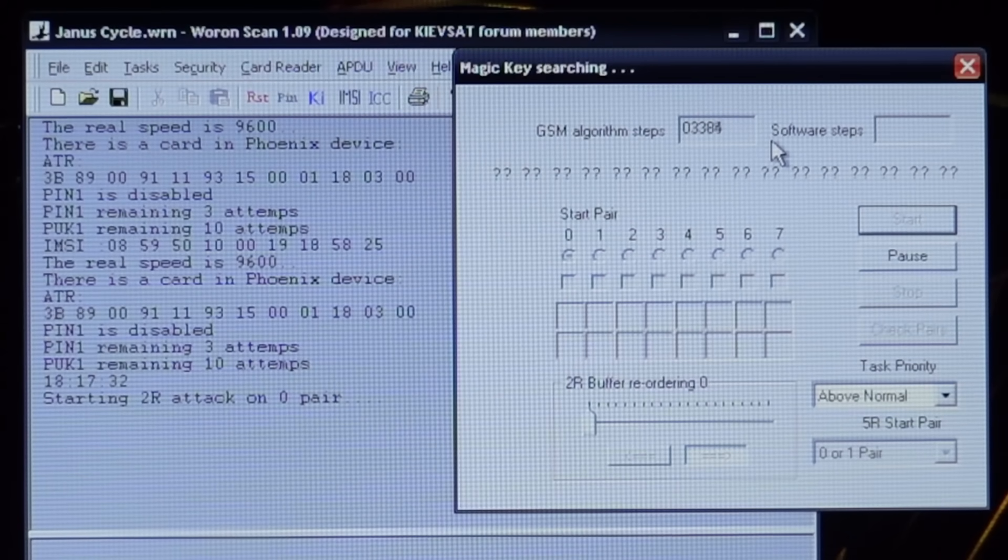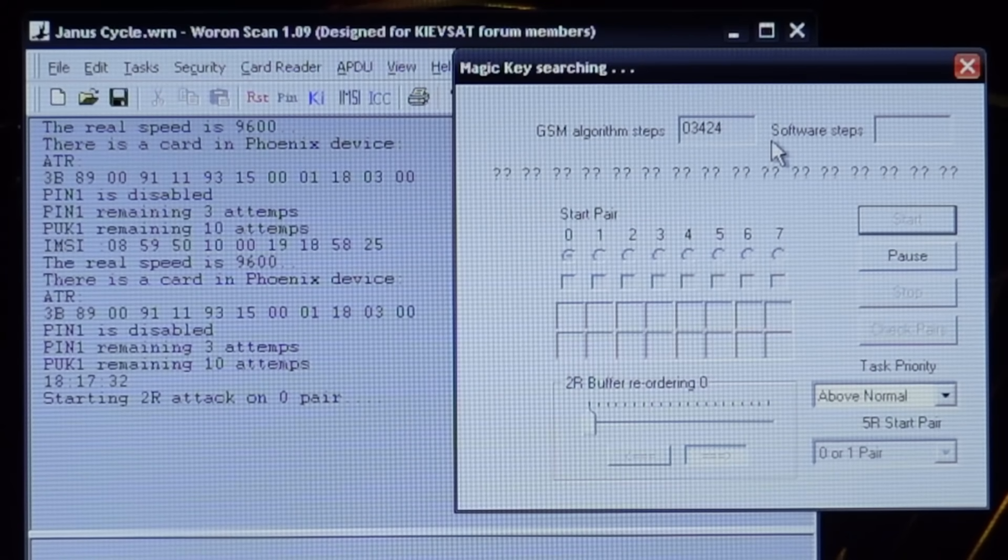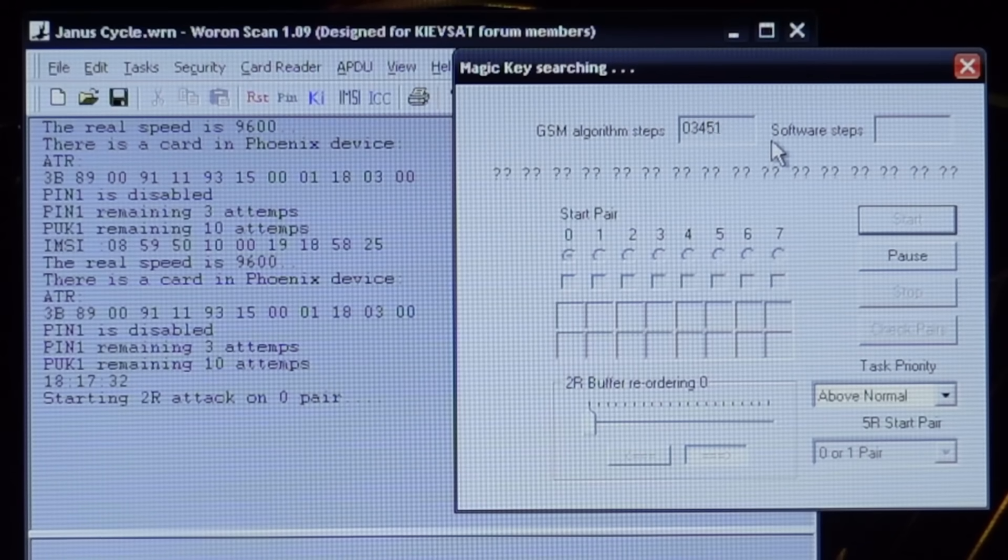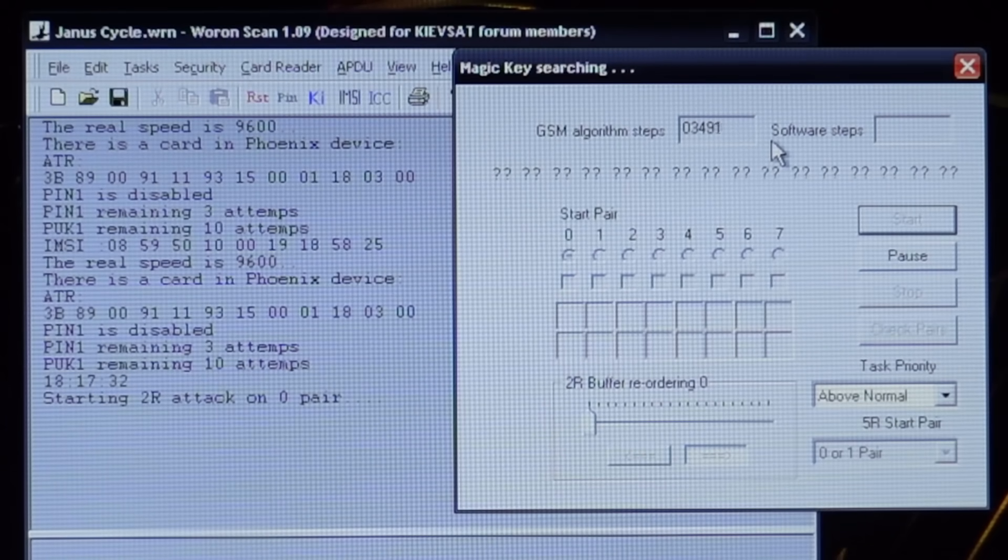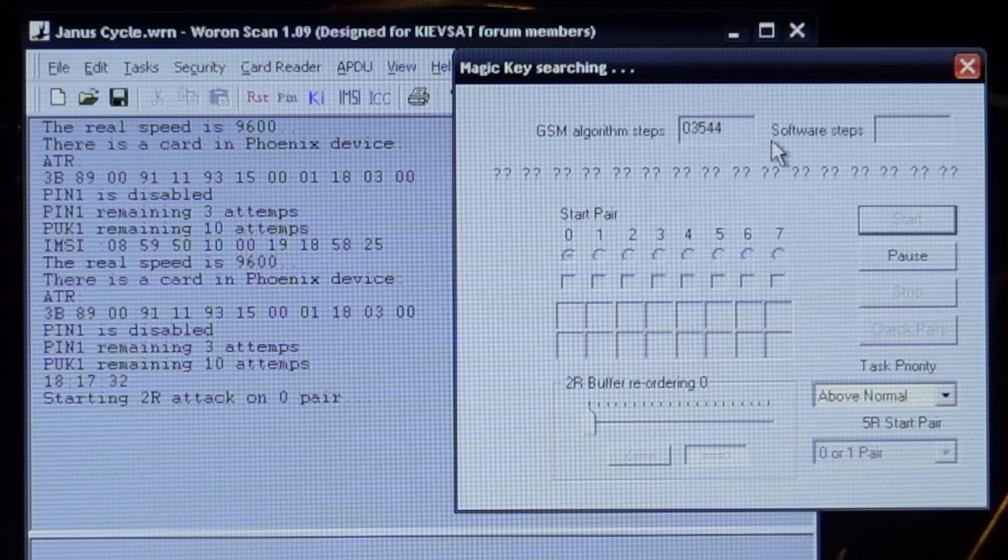And that's what's happening here. This software is asking the SIM card to run the authentication over and over again thousands of times. This poor SIM card normally at most does a few dozen of these per day but today it's being hammered.